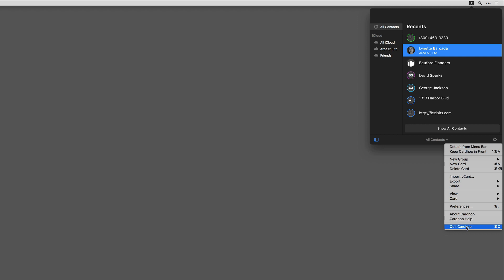So there you have it, a quick overview of the preferences for Cardhop.